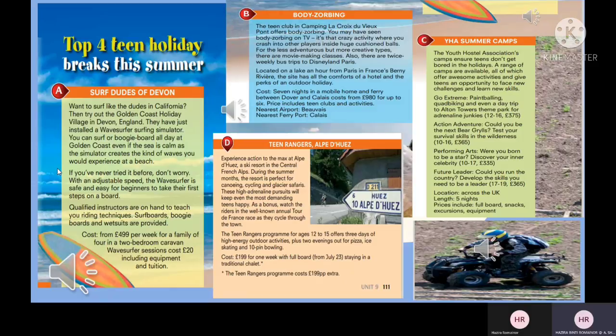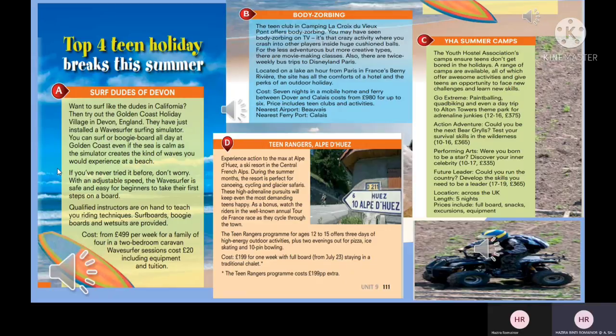The first reading text is A: Surf Dudes of Devon. Want to surf like the dudes in California? Try out the Golden Coast Holiday Village in Devon, England. They have just installed a wave surfing simulator. You can surf or boogie board all day, even if the sea is calm, as the simulator creates realistic waves. Qualified instructors are on hand, surfboards and wetsuits are provided. Cost: from £499 per week for a family of four in a two-bedroomed caravan; wave surfer sessions cost £20 including equipment and tuition.